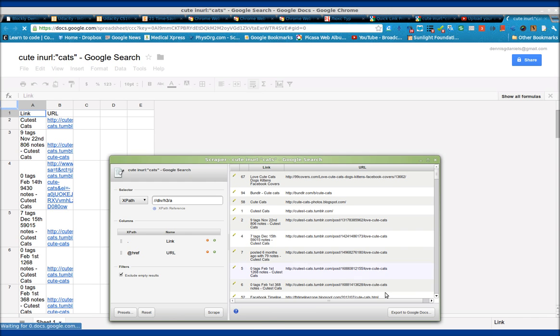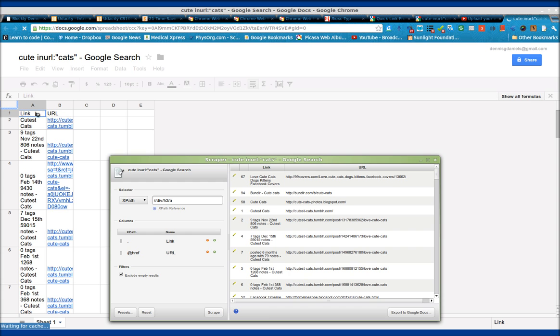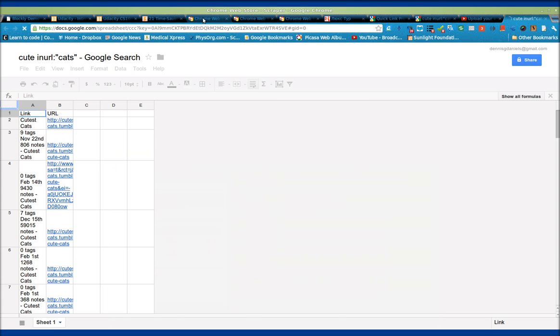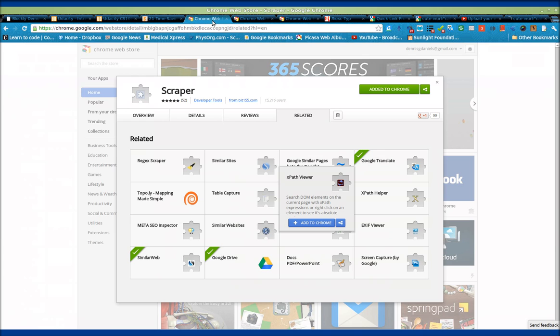I can't tell if it exported it with the sort. It doesn't look like it did, but that's all right. Anyway, very cool tool. Check it out. It's called Scraper. It works with Google Chrome. Thanks for watching. Happy computing.